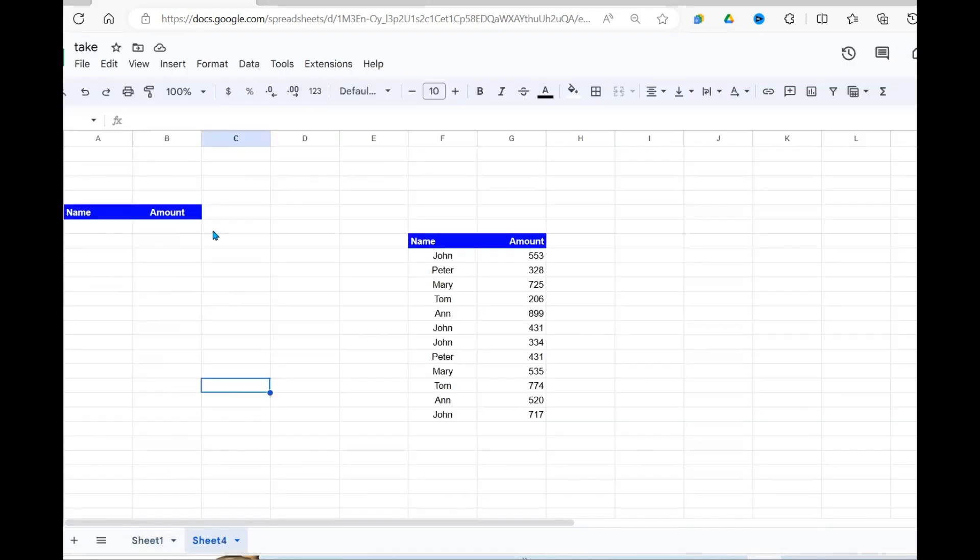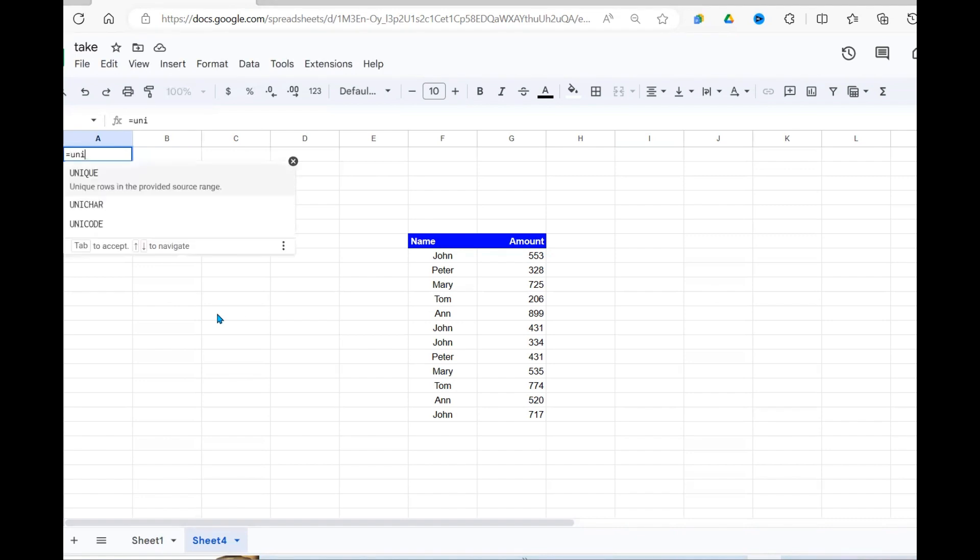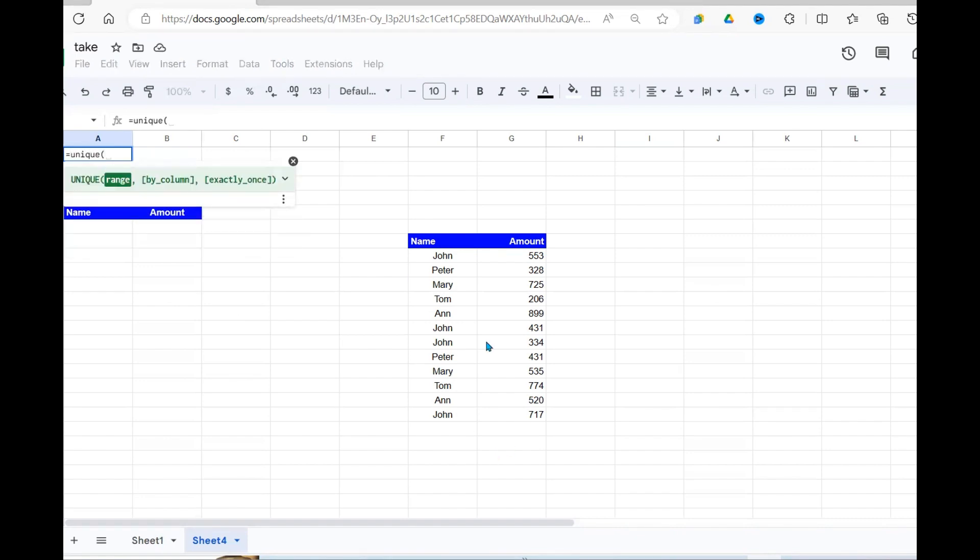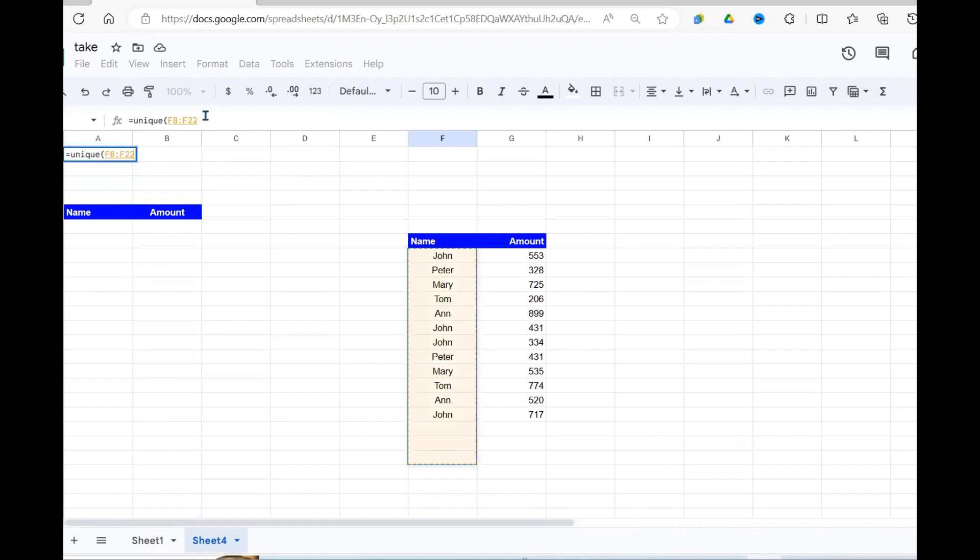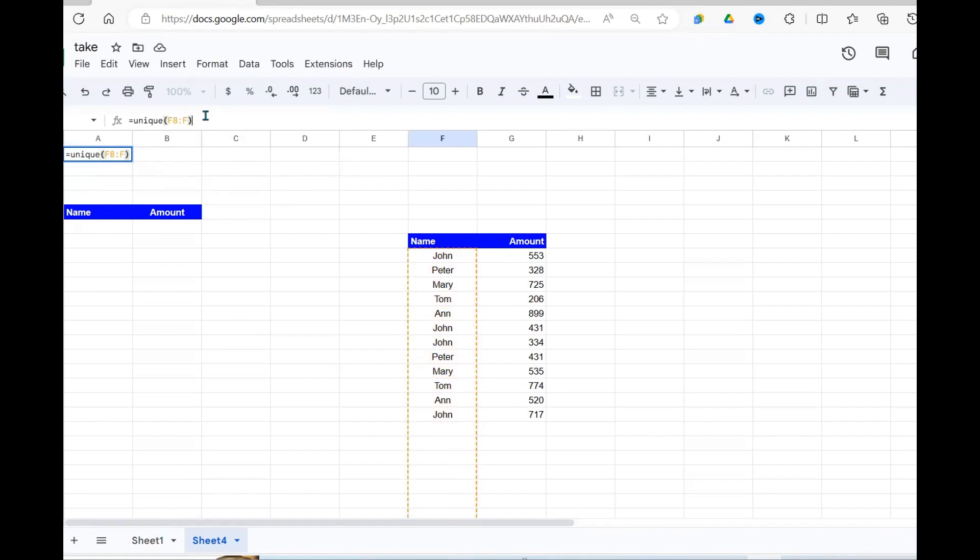So the first thing we're going to do, we need a unique list of these names. So I'm going to use the unique function. Come here, specify this function, this range here, drop the end reference, press enter.